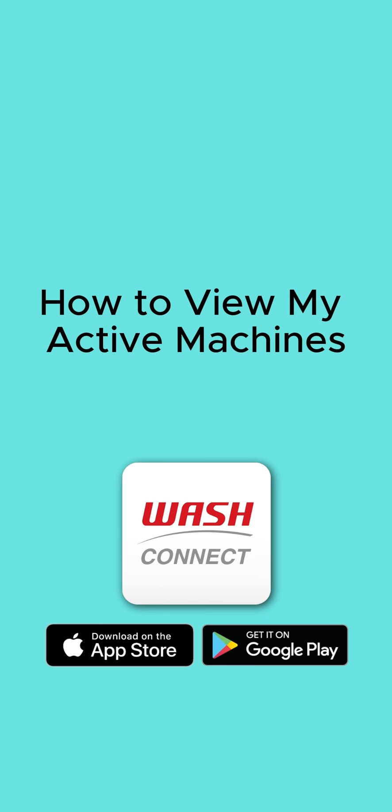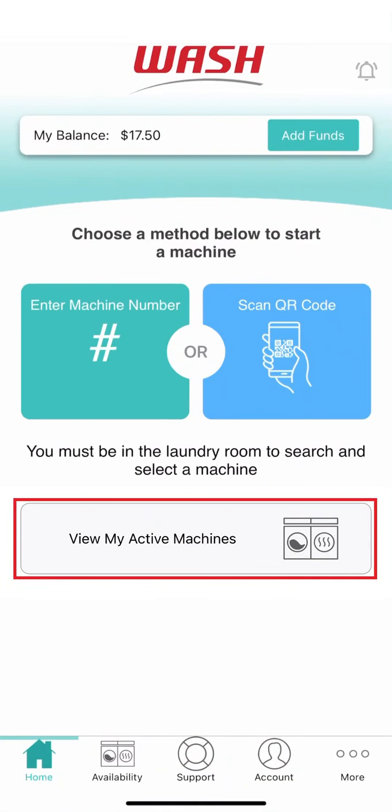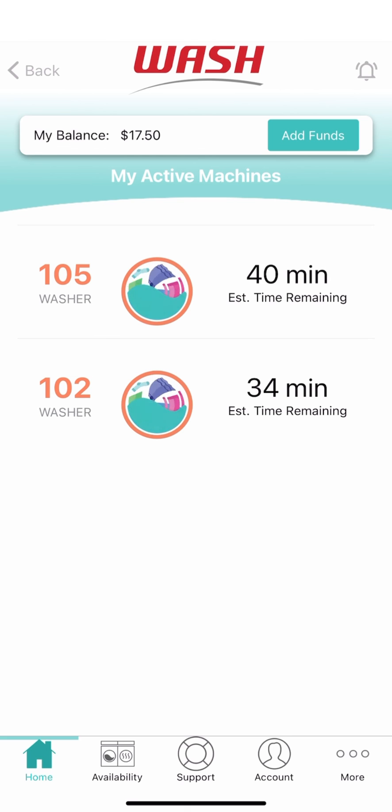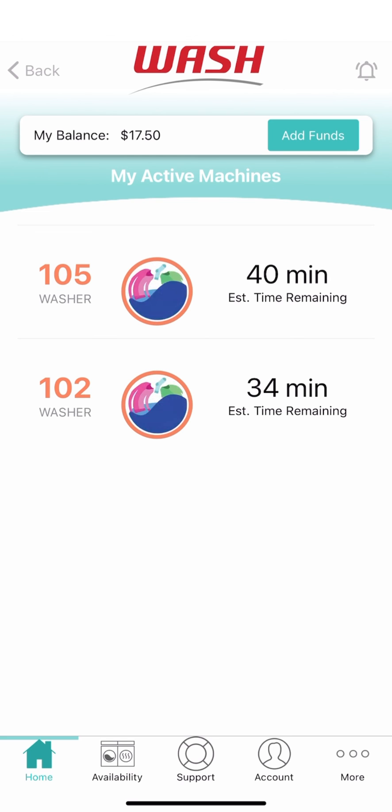How to view my active machines. To check on your machines in progress, tap View My Active Machines from the home screen. Here you can view all your active machines and the estimated time remaining on your cycles.